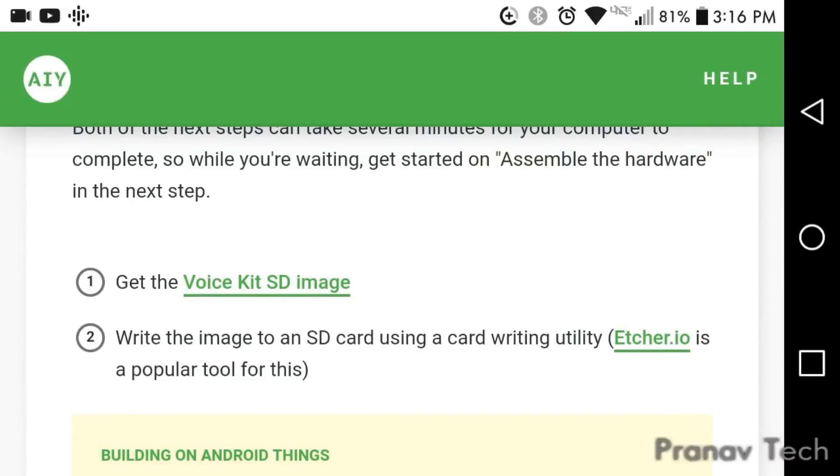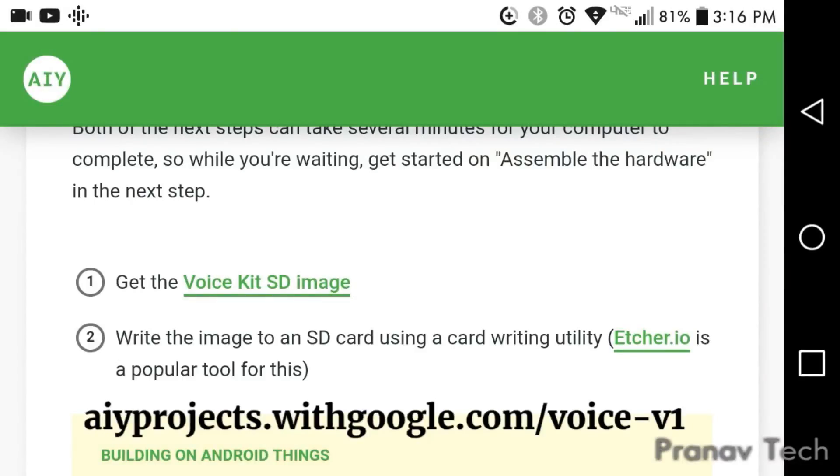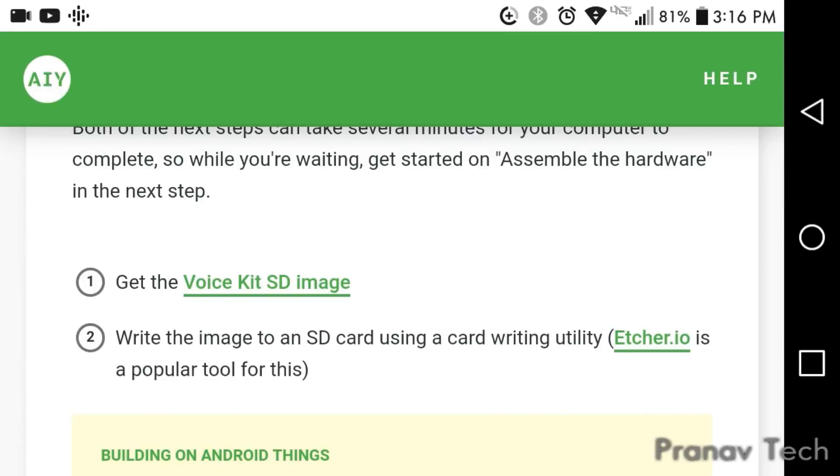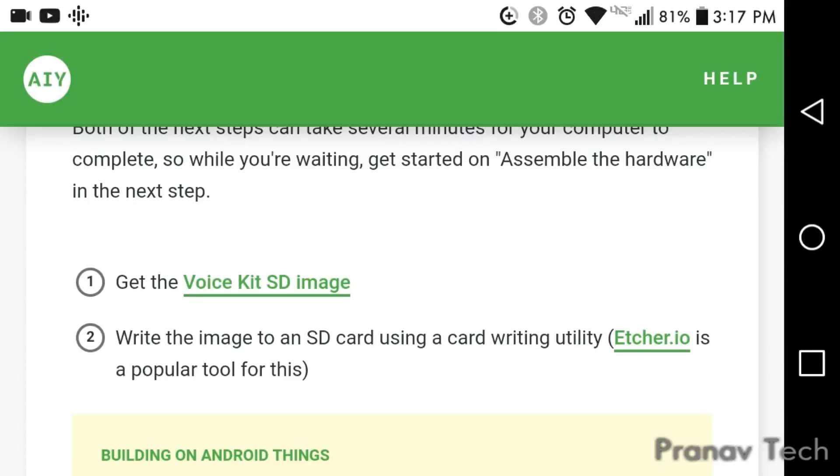So the first step is to go to this site right here, and then you need to click get the VoiceKit SD image. Once you click that, it'll start downloading the image, and once it's downloaded, you need to use a card writing utility such as etcher.io or Win32disk imager to write the image to an SD card, which we will later put into the Raspberry Pi.